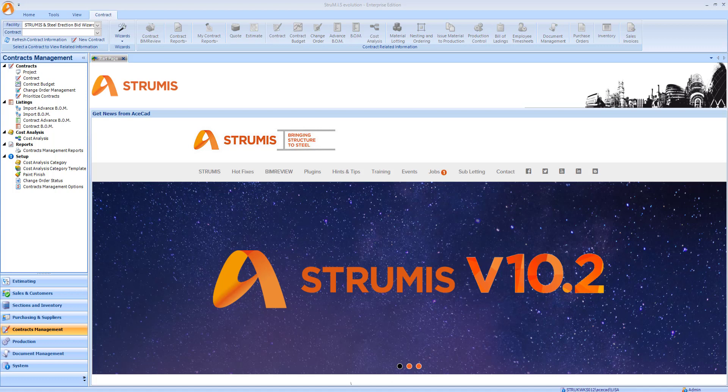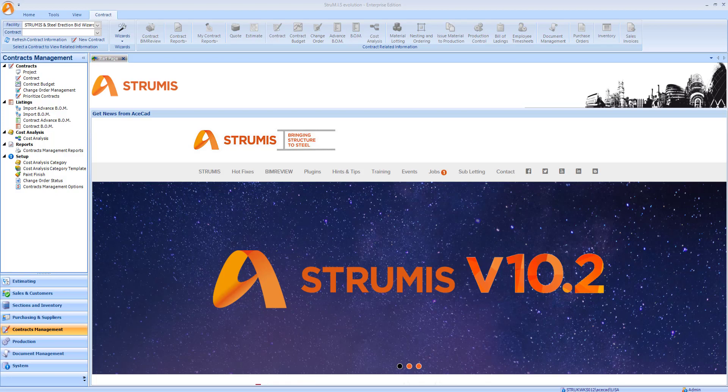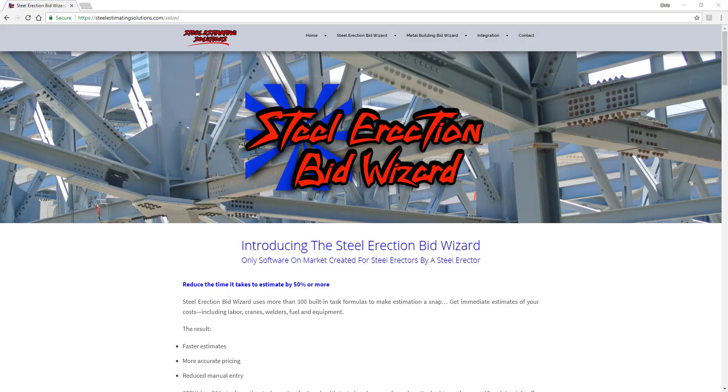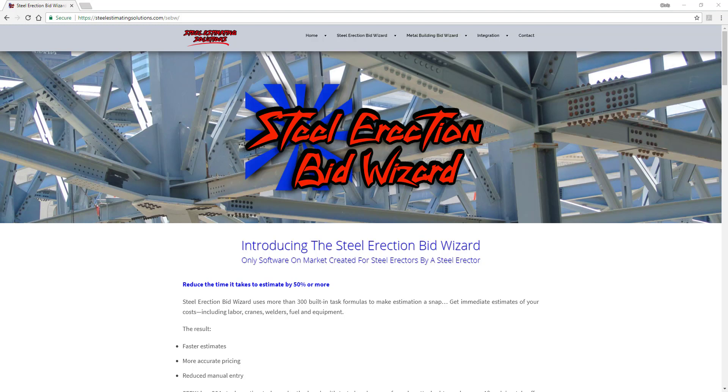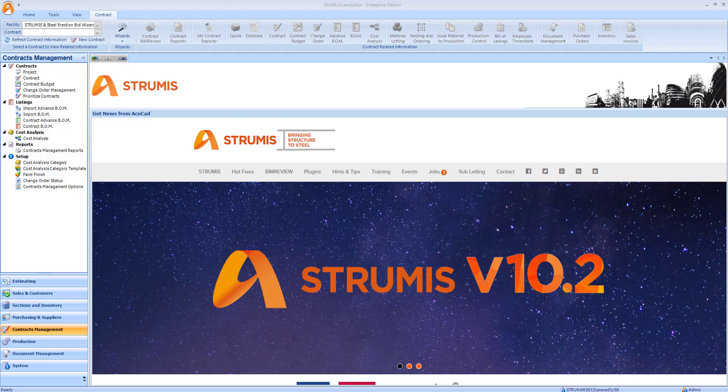First, I'll explain briefly what both our companies are about. Strumis is a complete fabrication management information system for steel fabricators large and small. Steel Erection Bid Wizard is an estimating package specifically developed for steel erectors and helps them estimate costs including labor, cranes, welders, fuel, and equipment.